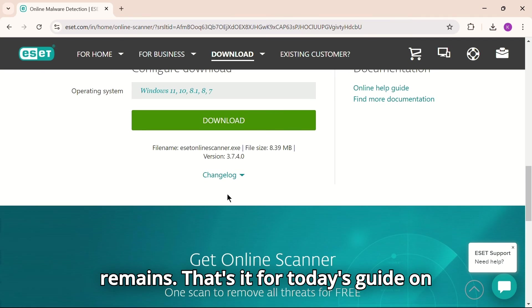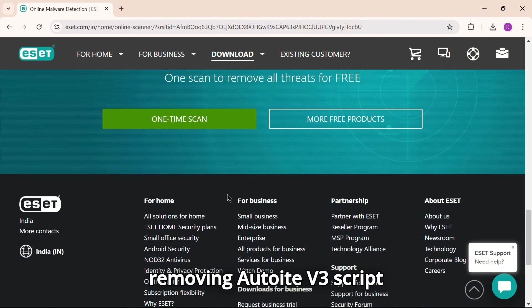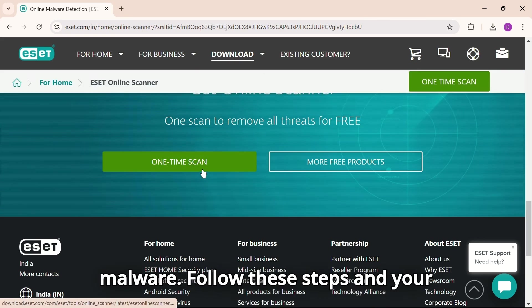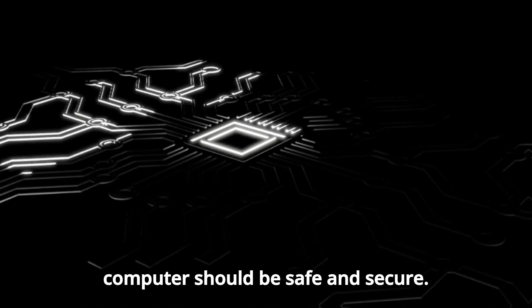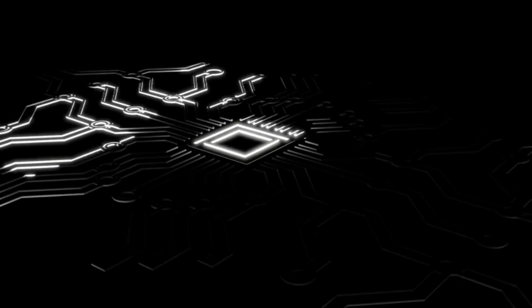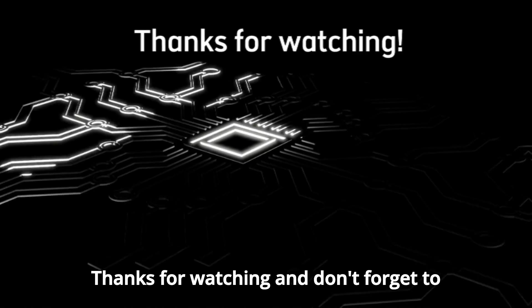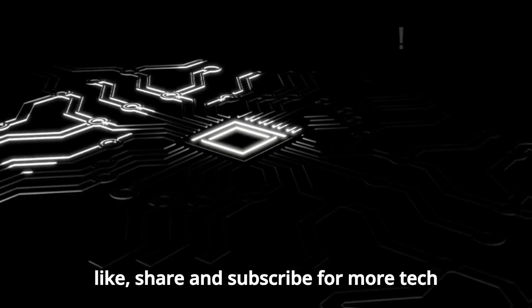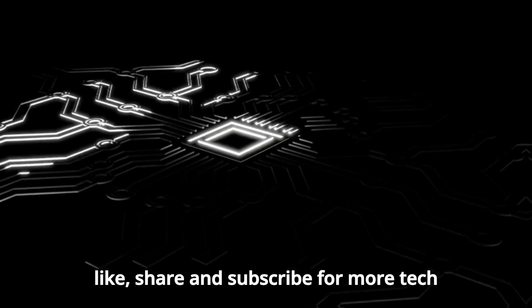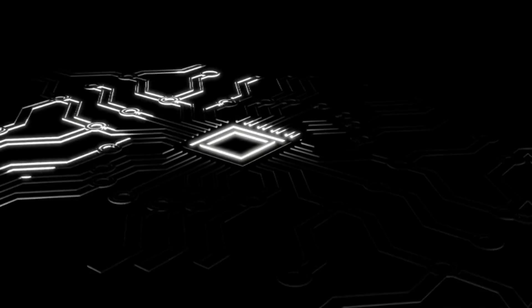That's it for today's guide on removing AutoIT v3 script malware. Follow these steps and your computer should be safe and secure. Thanks for watching and don't forget to like, share, and subscribe for more tech tips.